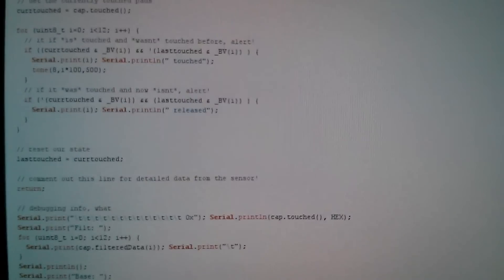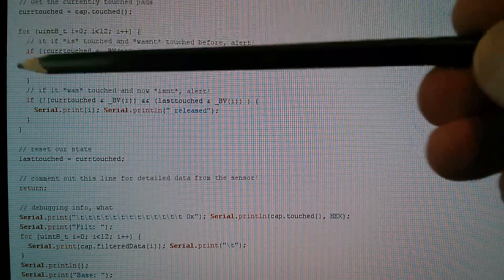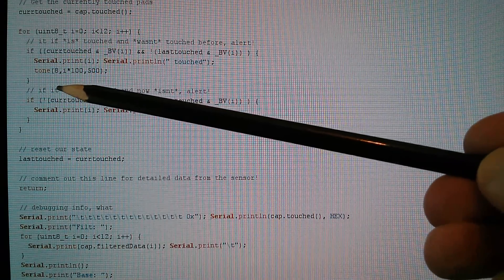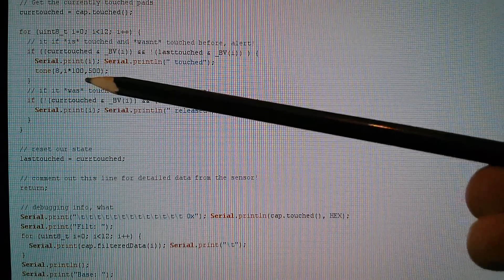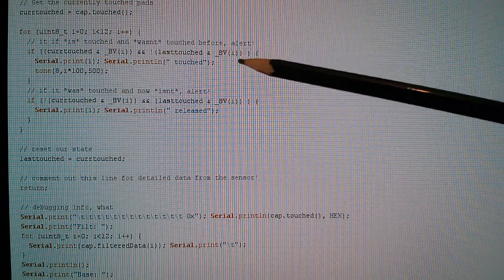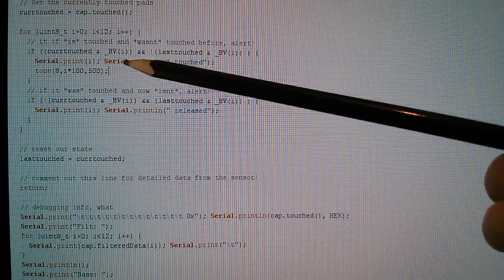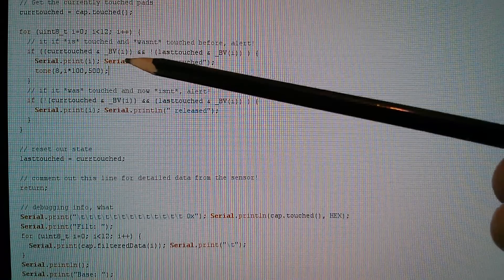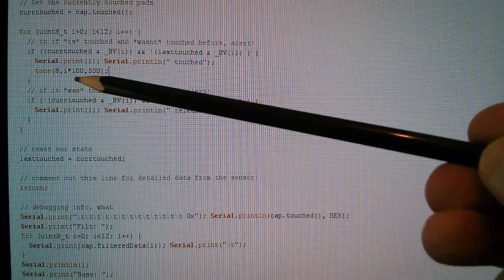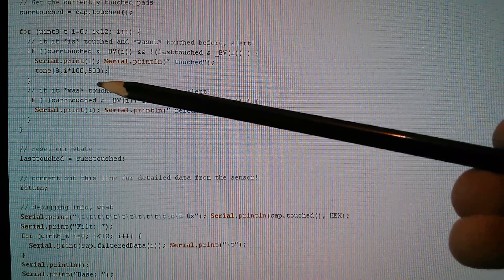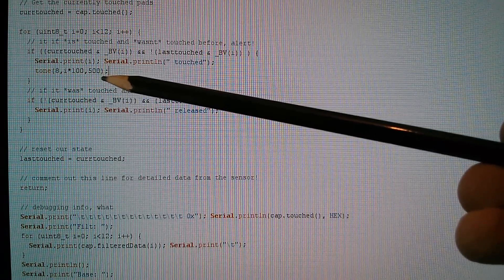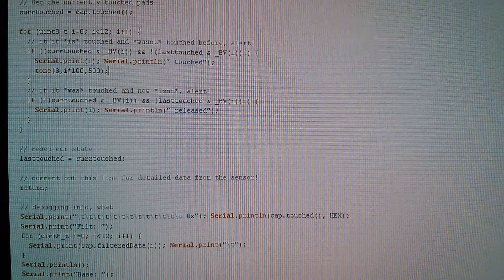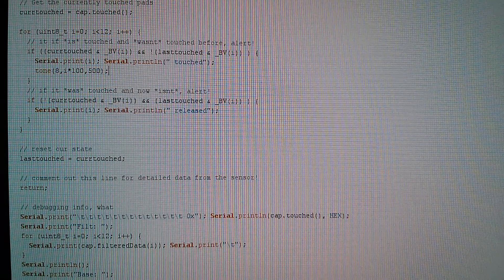So in the MPR121 sketch, I've added this line here, tone eight, because I'm on digital pin eight, I times 100. Well, I is a variable that's here and is the pin that you touch. So it will multiply the pin number by 100 for the frequency, and then the duration will be 500 milliseconds. So it should do a beep for half a second. Let's compile and see how we go.